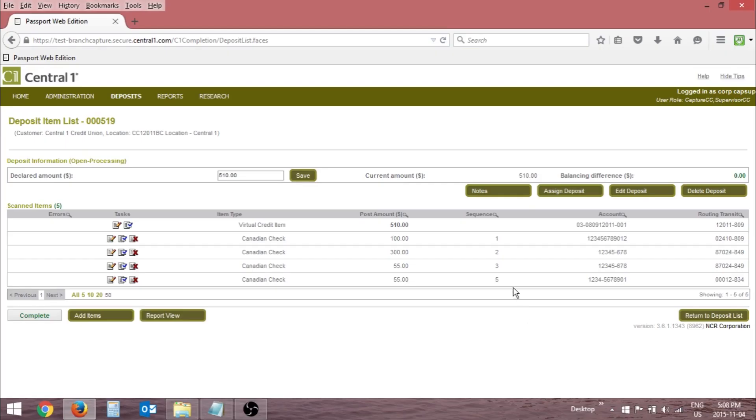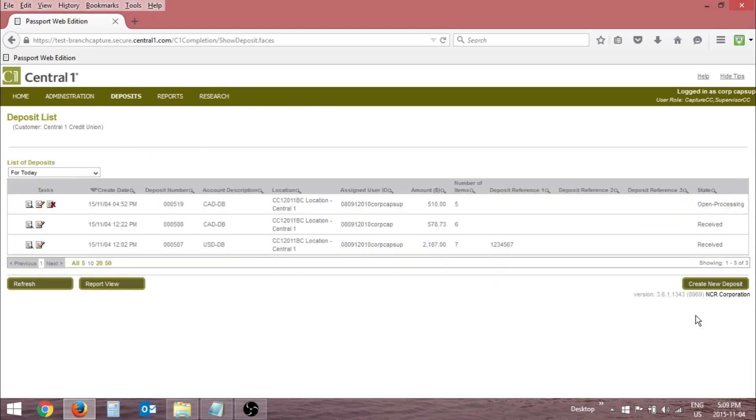To delete a deposit from the Deposit Item List page, click the Delete button. To delete a deposit from the Deposit List page, click the Delete icon.